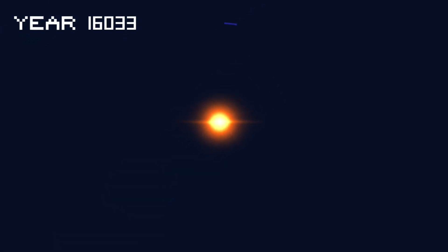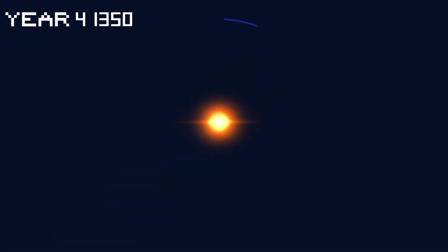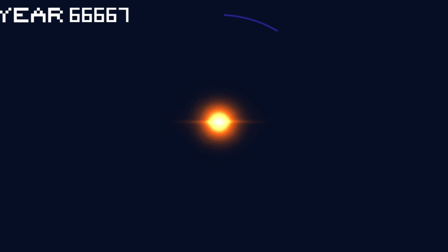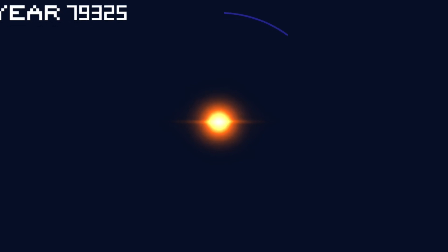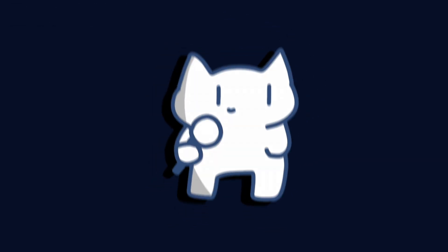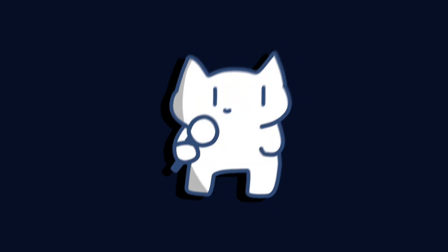With such a leisurely orbit, Gliese 900b is like the ultimate procrastinator of the cosmos, taking its sweet time to get around its star. In the grand scheme of things, it's a reminder that while we rush around trying to meet deadlines, there's a planet out there that's in no hurry at all.